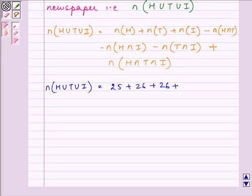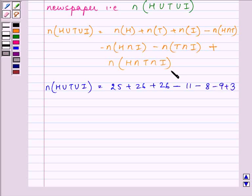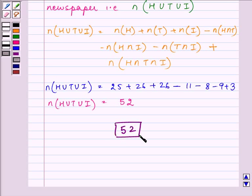We subtract H intersection T which is 11, minus 8, minus 9, plus 3, which is the number of elements common to all three. The answer comes out to be 52. So 52 is the answer of the first part — the number of people who read at least one of the three newspapers. This completes the first part.